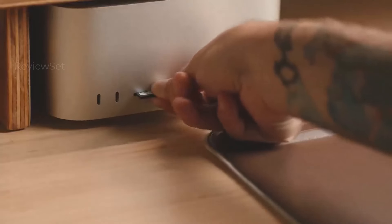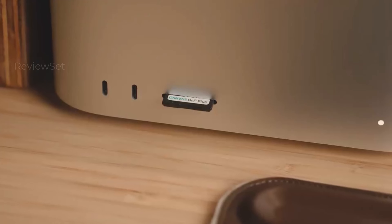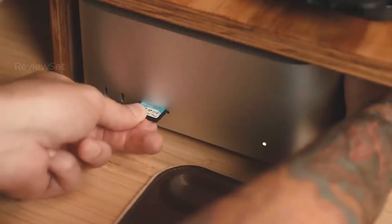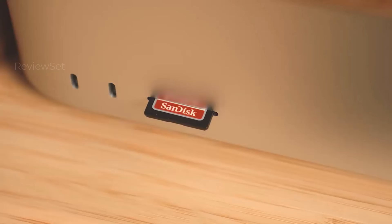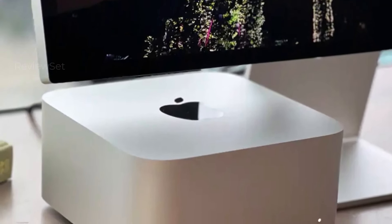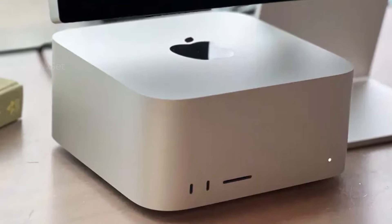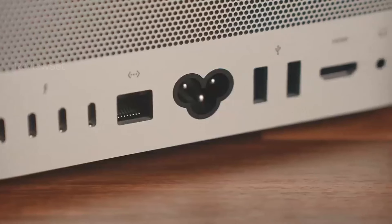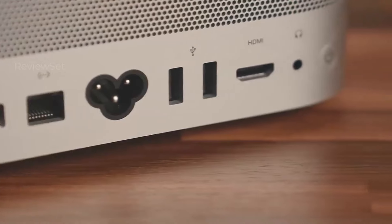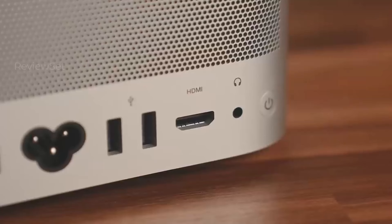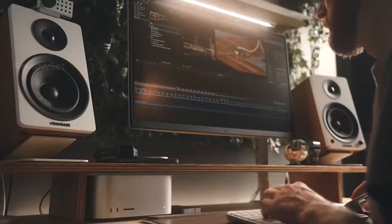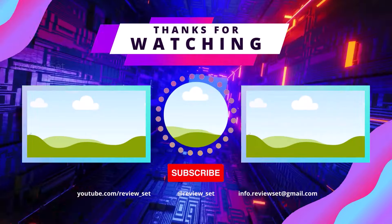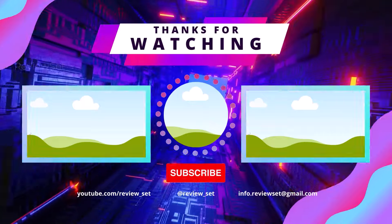So, who's the desktop champ? It depends. iMac M3 rocks everyday needs with a stunning all-in-one package. Mac Mini is a budget beast for creators. XPS 8960 is a Windows wonder for work and play. Origin PC 5000 is a customizable gaming god. Mac Studio slays video editing like nobody's business. Watch the full video to see which throne each PC claims.